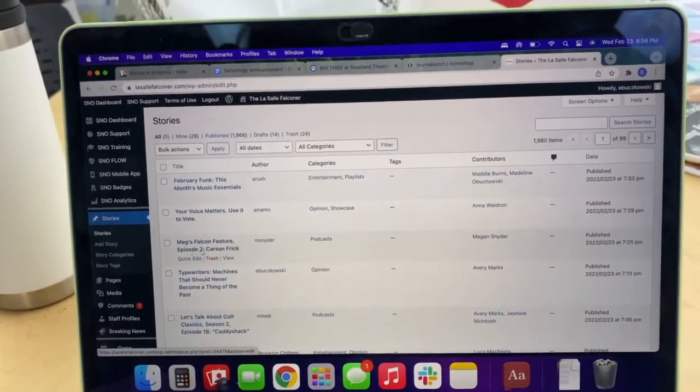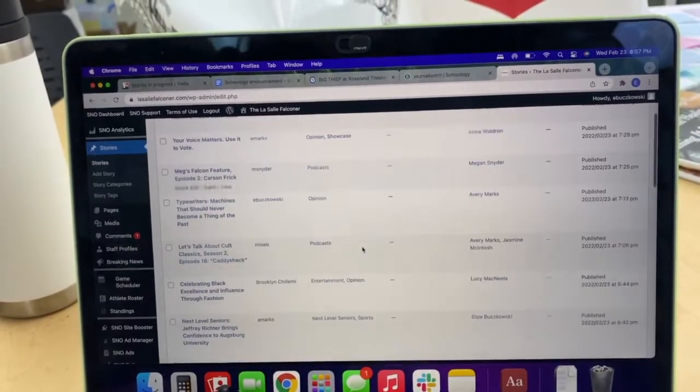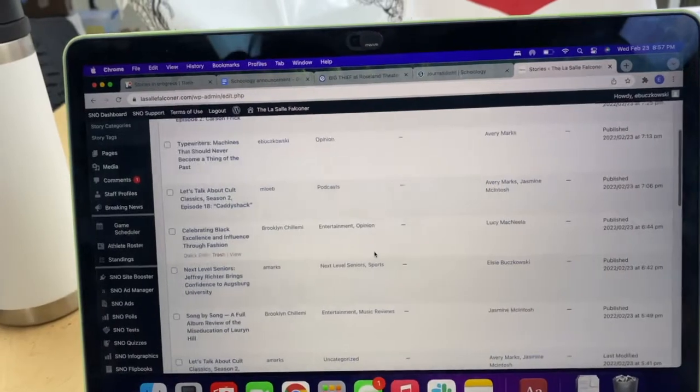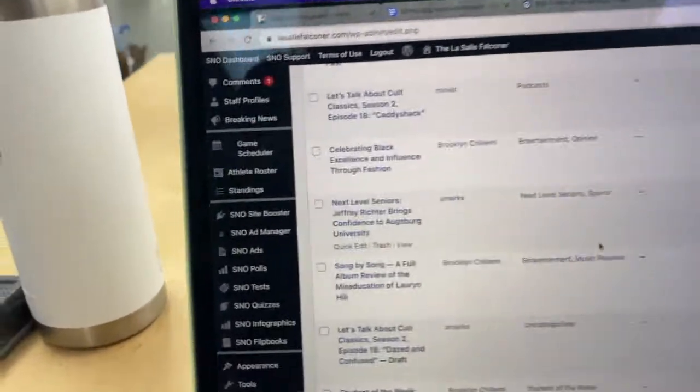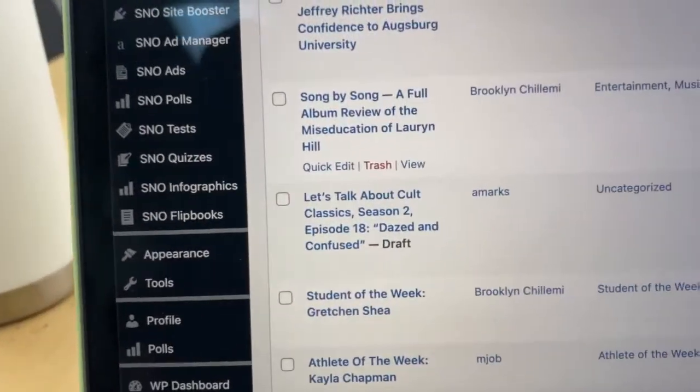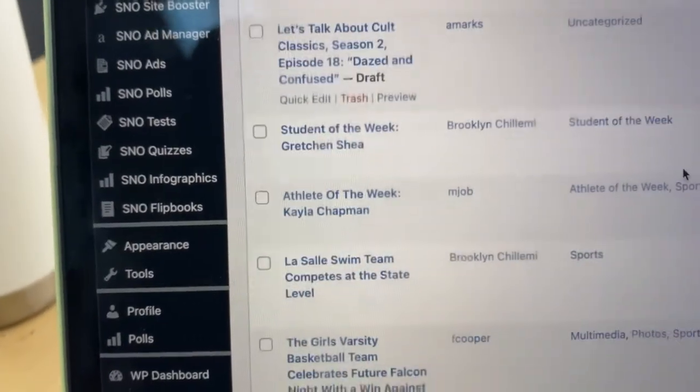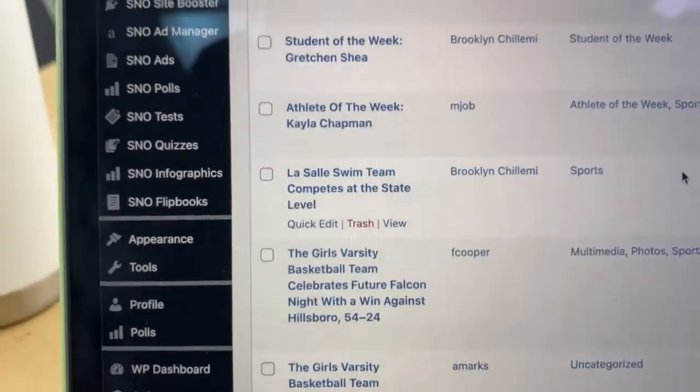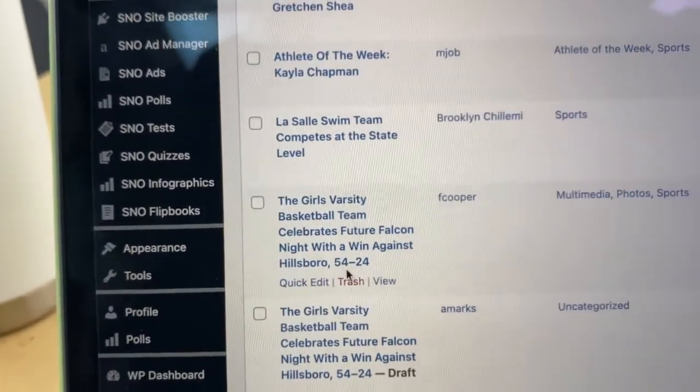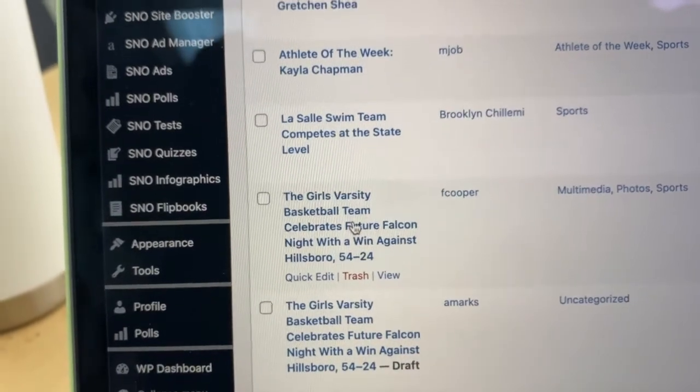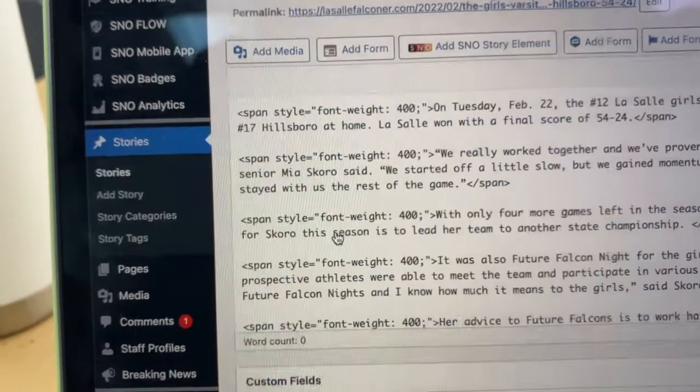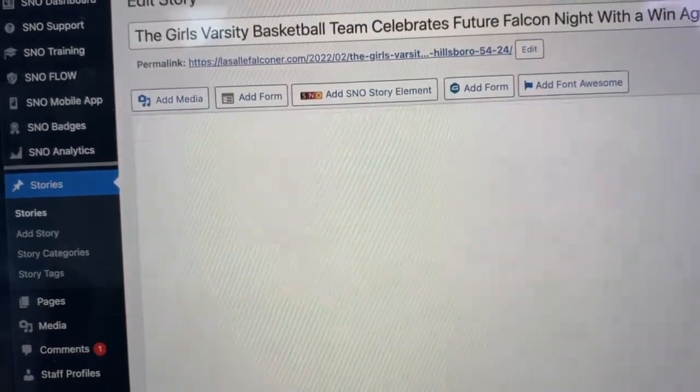When you go to stories, you can see all of the content that we post on the site, including podcasts, stories, videos, etc. For example, you click into here. This is a story. You can go to text and visual.